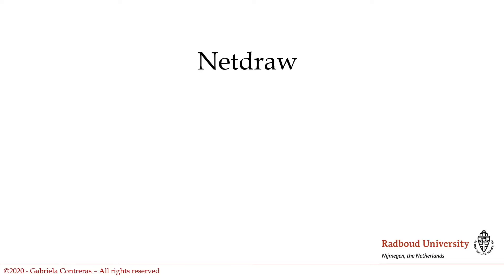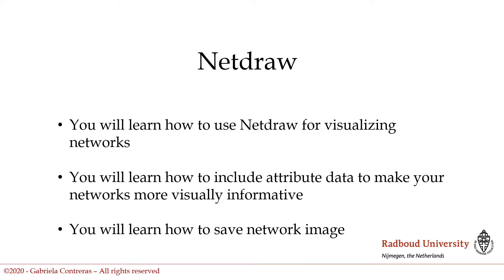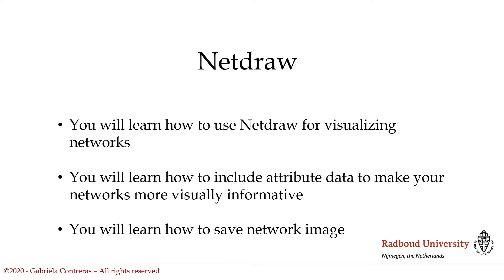Hello and welcome. In today's video you will learn how to use Netdraw. Remember, Netdraw is an interface that UCINET has in order to draw networks. You will learn three things: how to use Netdraw for visualizing networks, how to include attribute data to make your networks more visually informative, and last, how to save your network images.